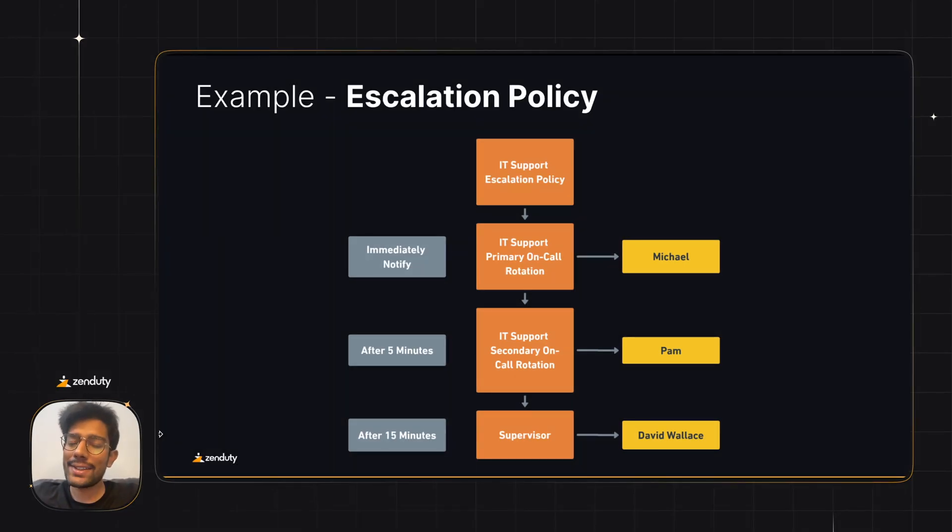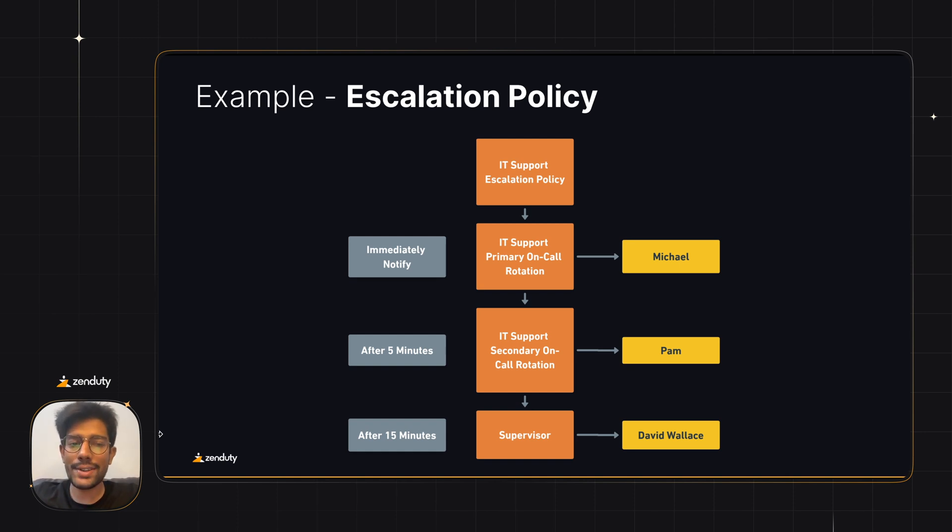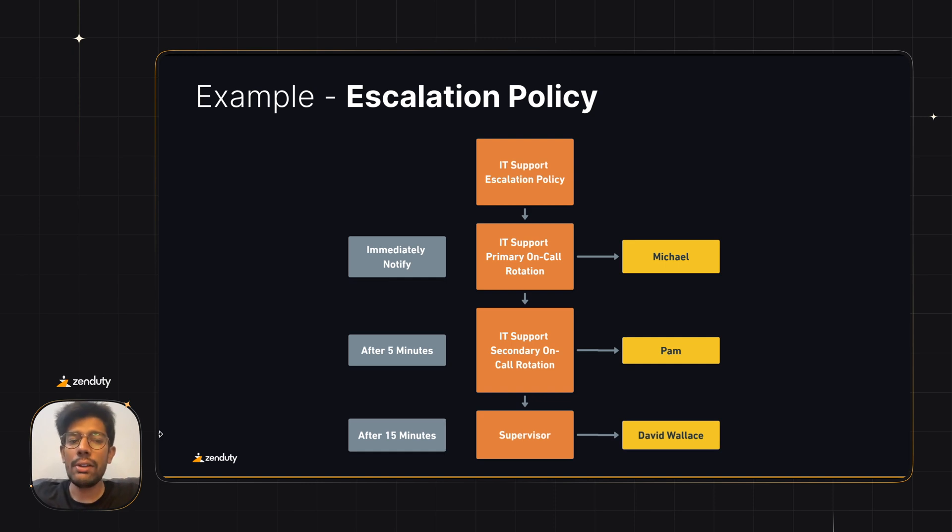Let's now talk about escalation policies. Escalation policies help you define the order in which users will be alerted when an incident is triggered. In this example, we'll be creating the IT support escalation policy. As soon as the event is triggered, the IT support primary on-call rotation schedule will notify whoever is on-call, and that happens to be Michael as of now.